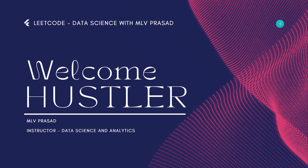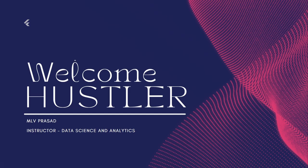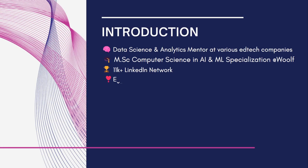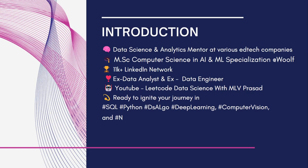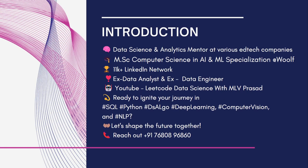Hi everyone, welcome to my channel LeetCode Data Science with MLV Prasad. A small intro about myself: I'm a mentor for data science and analytics at various ad tech companies.